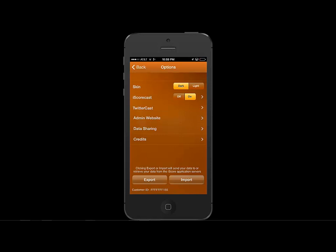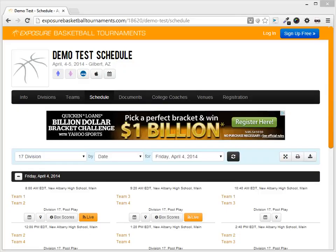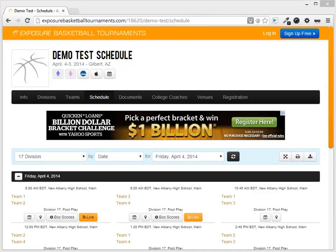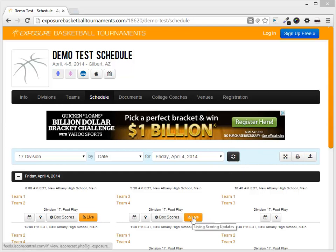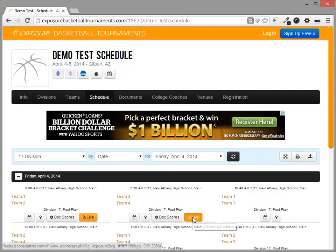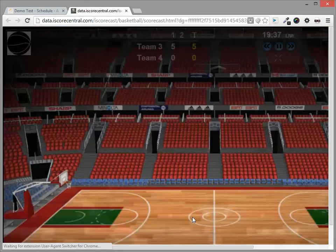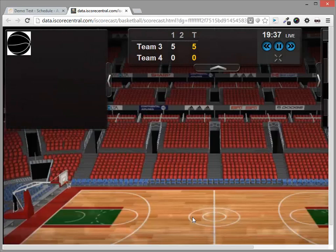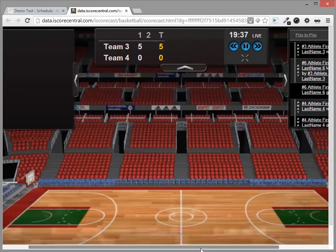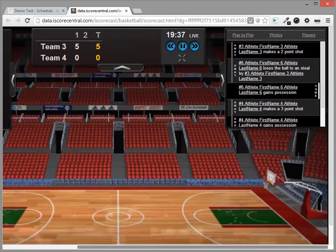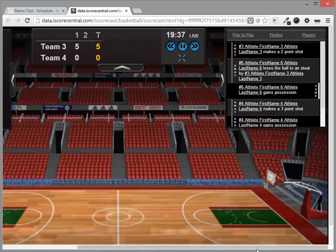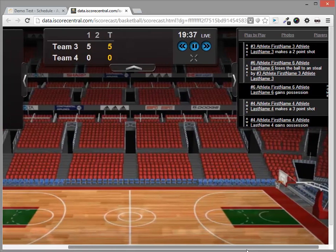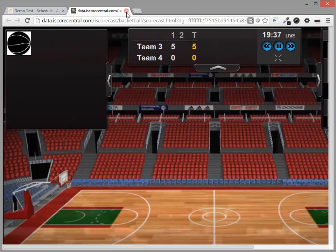Let's check out the end result on Exposure Basketball. If I navigate to the event schedule in Exposure Basketball, I will see a live button show up next to the game that was exported from the iScore application. If I click it, it will bring up the iScore cast I was talking about earlier. This is where live scoring will take place. Now anyone that has internet access can view live scores from your event.